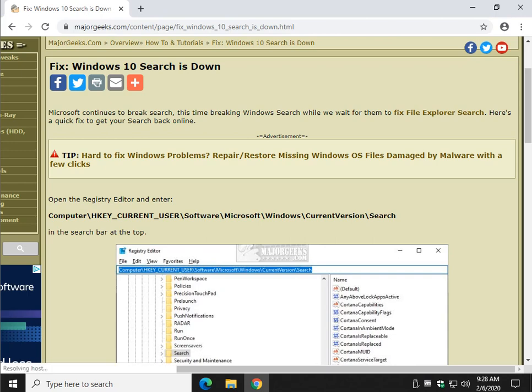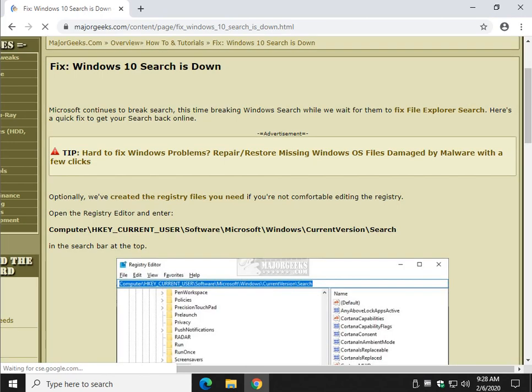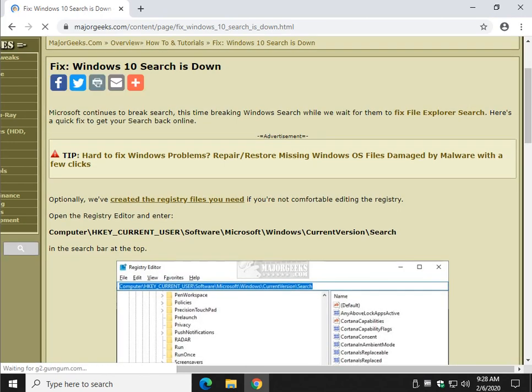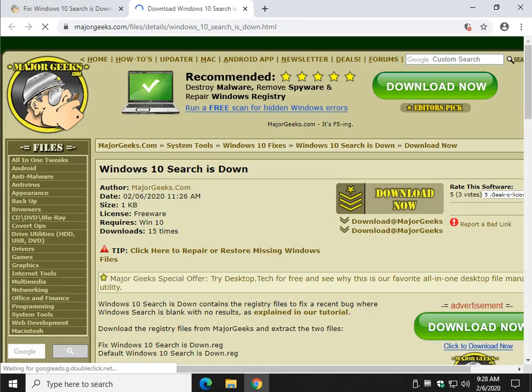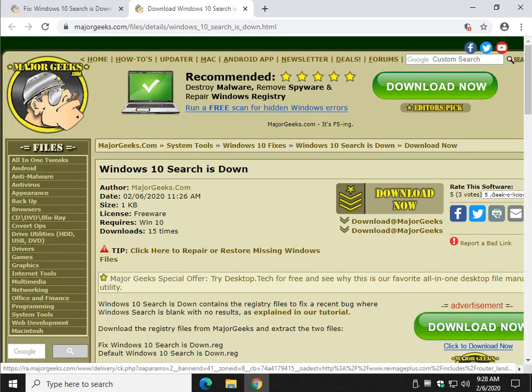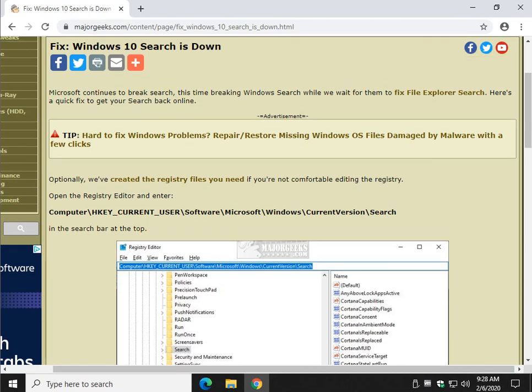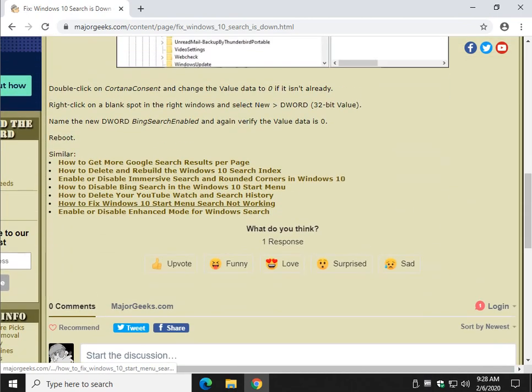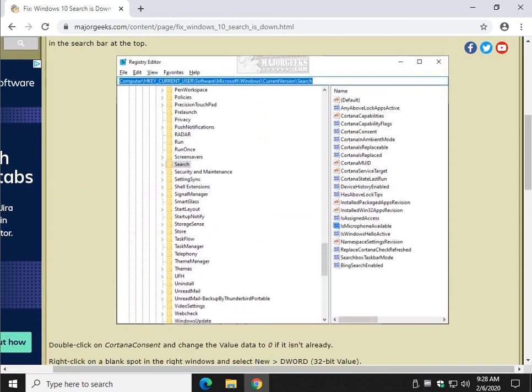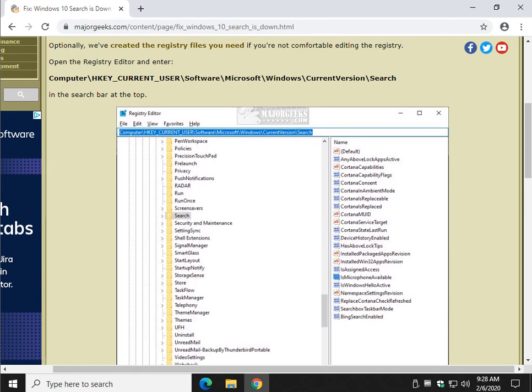So I've got registry files for you. I think I've updated the page, let me see real quick. Yeah, we've created registry files, you can click here and just download now to grab those. The link will be in the video description, but I'm going to do both, I'm going to show you what we're doing. So it depends whether you want to play with the registry or not.